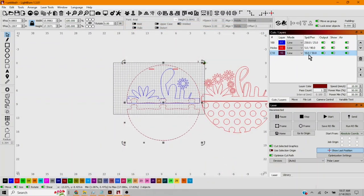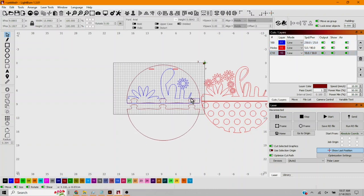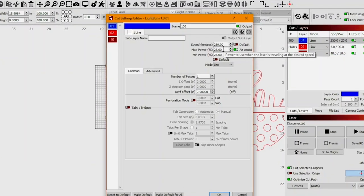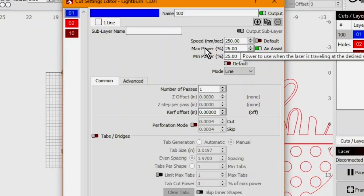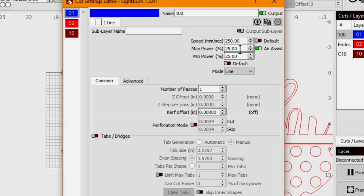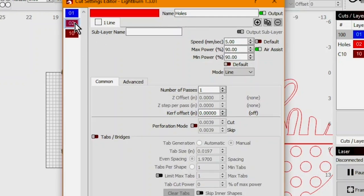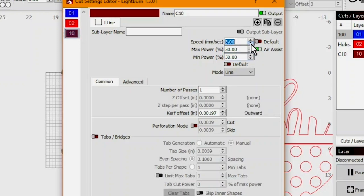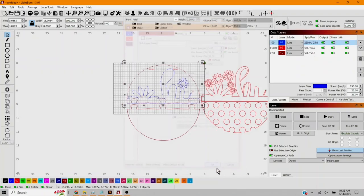And for our power settings, let me group this first. Group. Now let's set our power settings. My speed is 250 millimeters a second and my power is gonna be 25. This is my score. My cut, according to my little cut chart here, according to my little test cuts, it looks like it will go through nice and clean at five millimeters a second and 50 percent power. I'm gonna do this for number 10 also. It's gonna be five millimeters per second and 50 power. Okay.